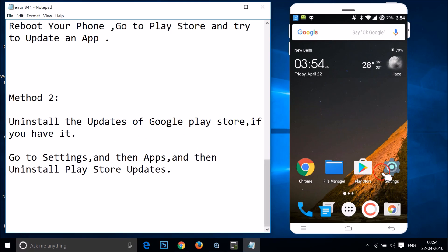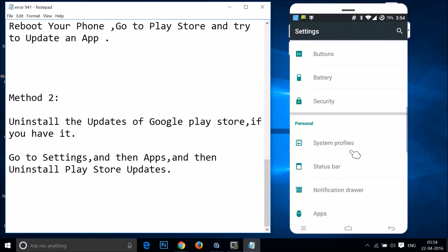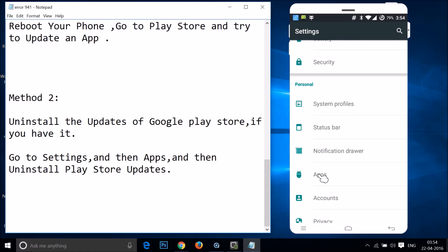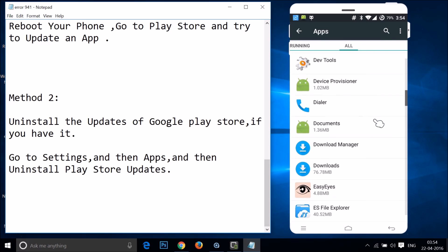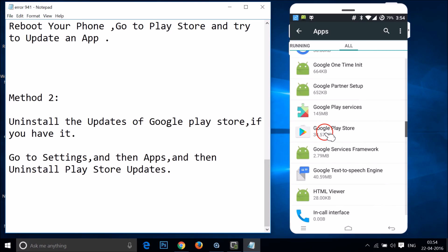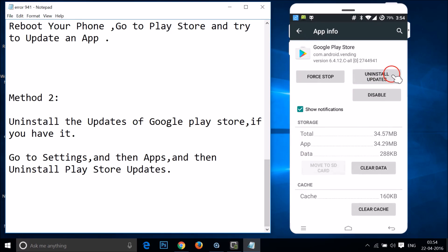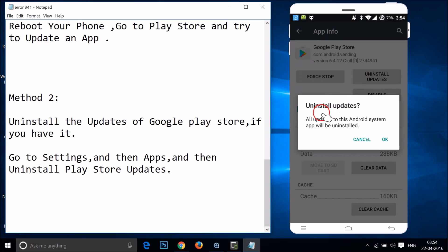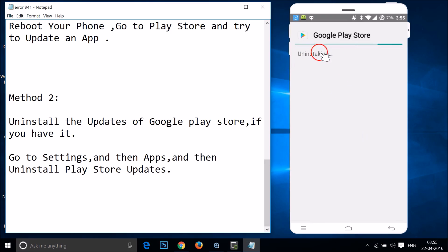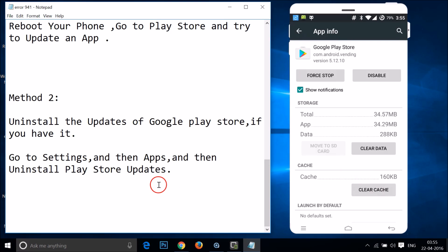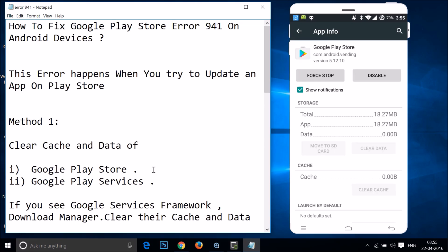Swipe to the right to all tabs and find Google Play Store. Tap on it, and then tap on uninstall updates. As you can see: 'Uninstall updates — all updates to this Android system app will be uninstalled.' Tap okay. It will ask to replace with the factory version — tap okay. As you can see, it's uninstalling the updates. Once finished, open Google Play Store and try to update an app.